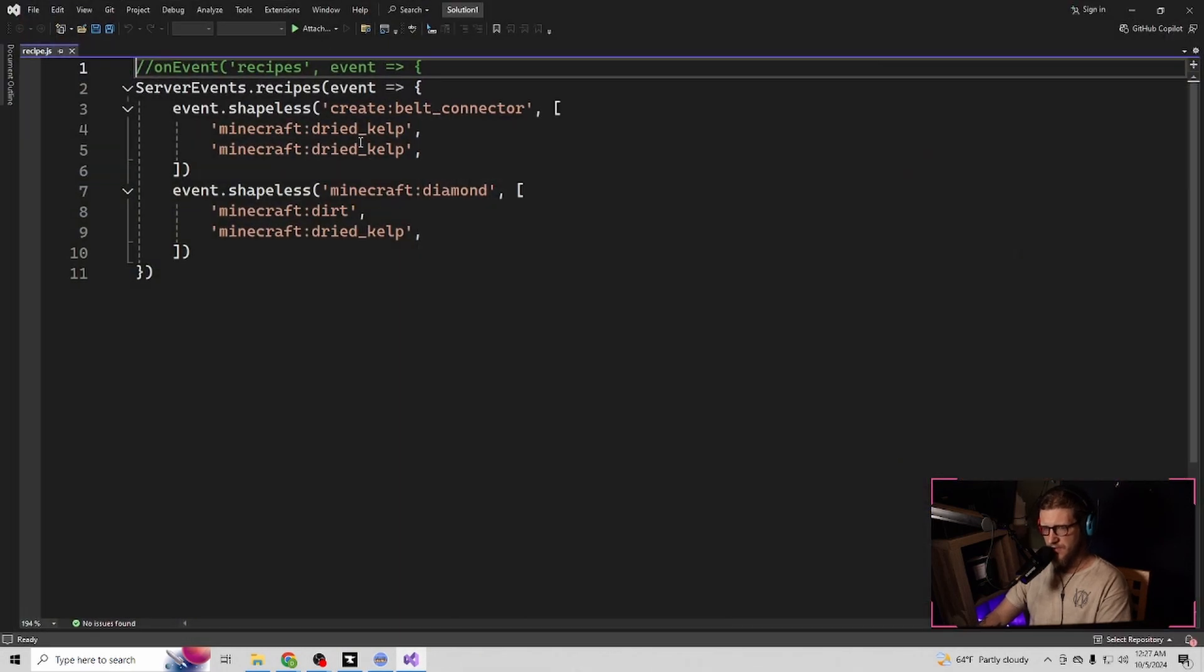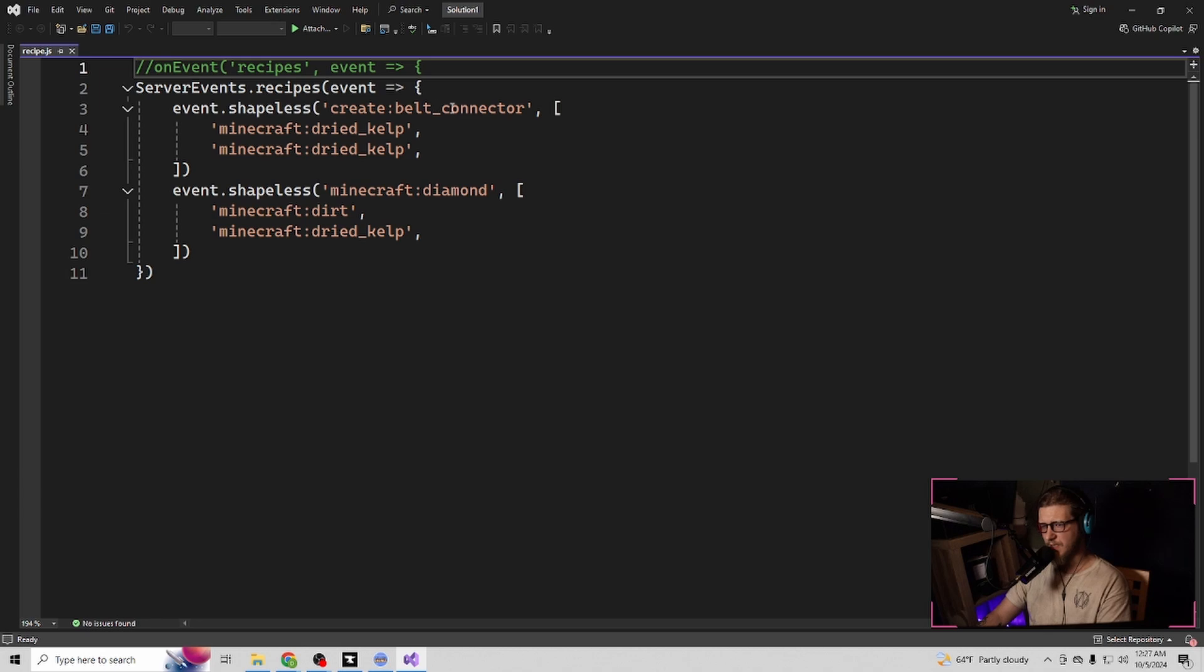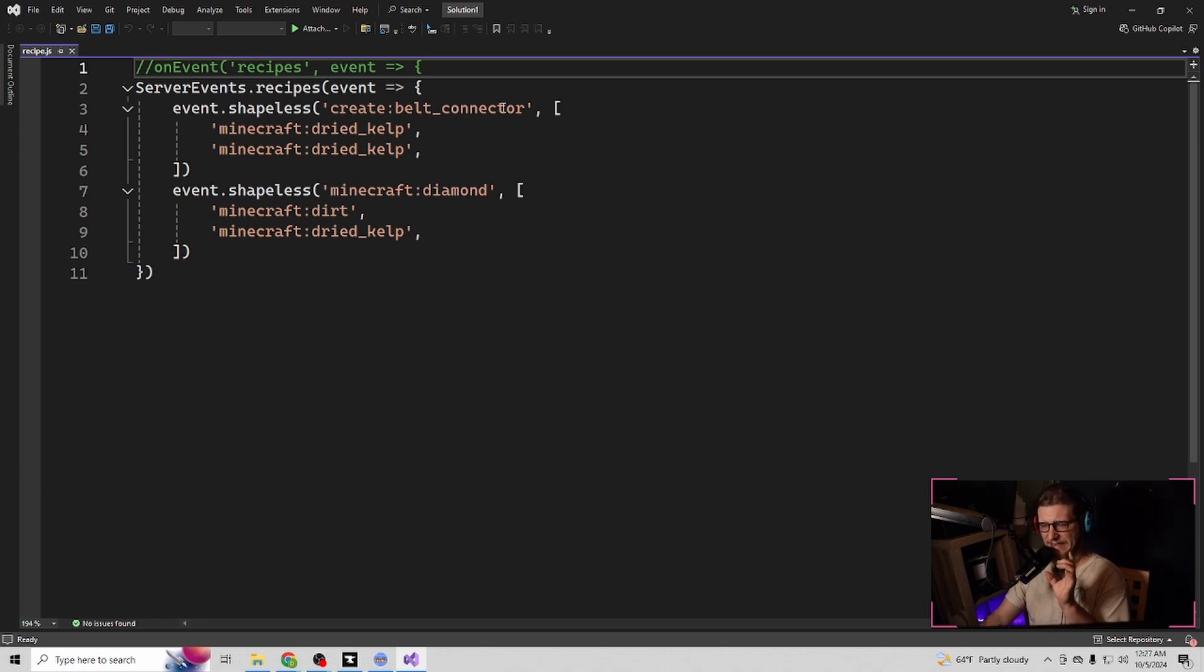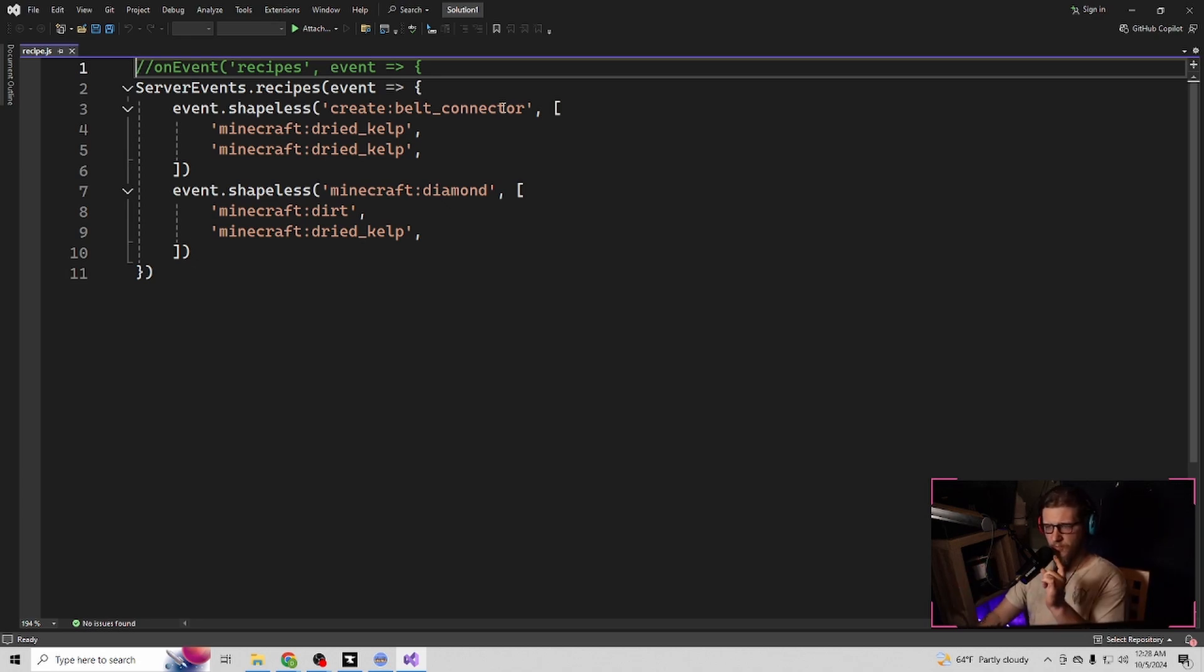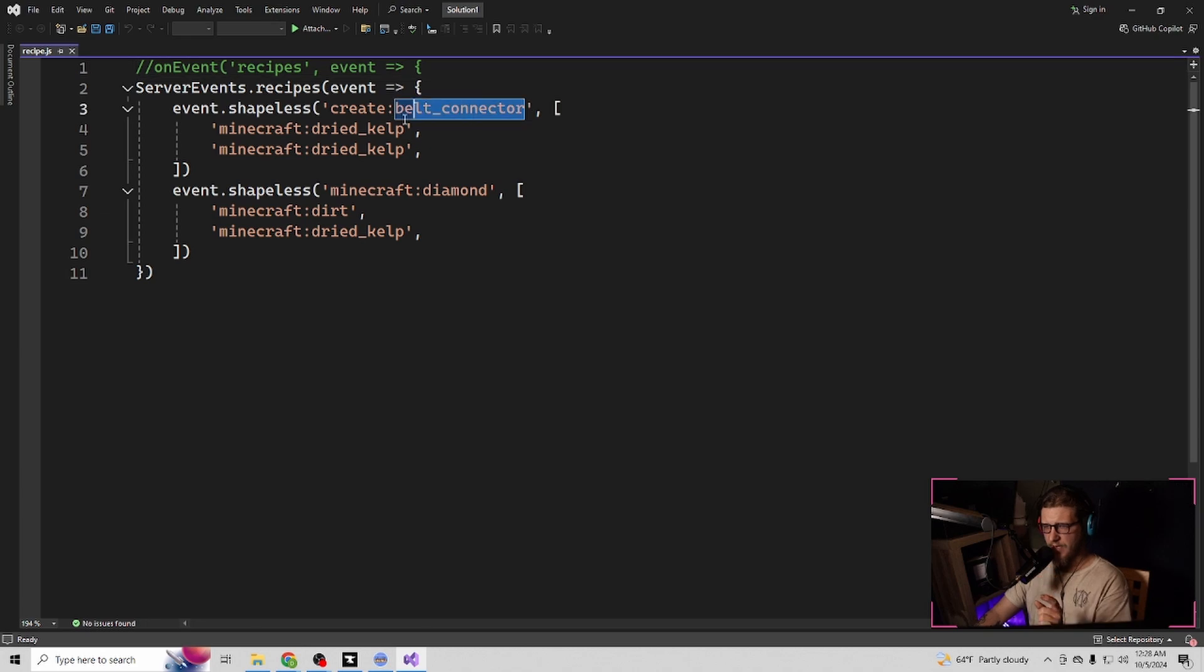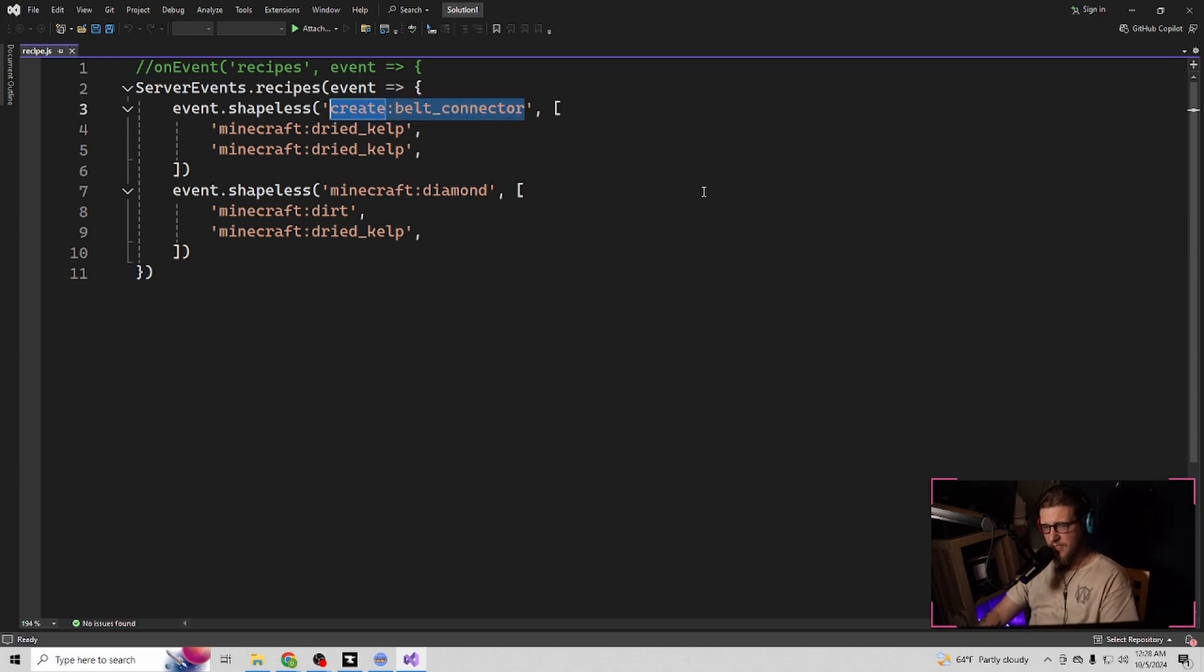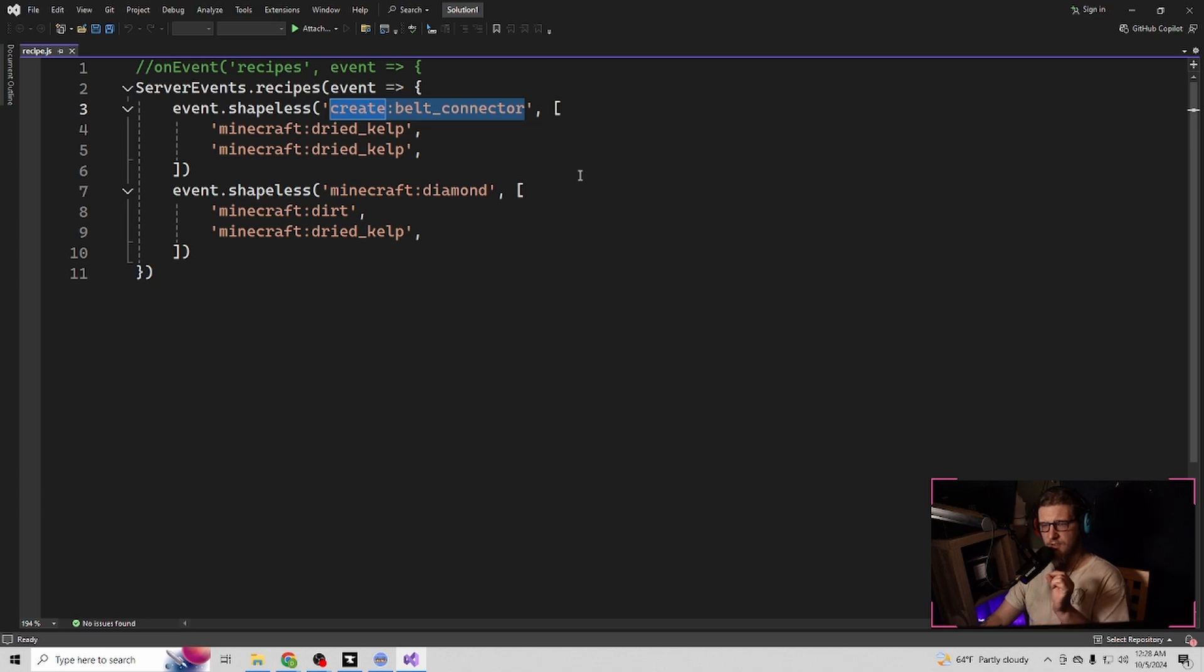So in Visual Studio, we have create semicolon belt underscore connector. That is the name of the thing that you're going to be creating. What you want your recipe's output to be will be right here. This is your recipe's output.